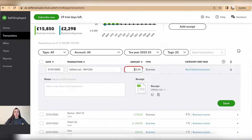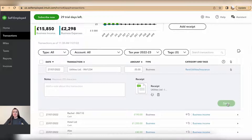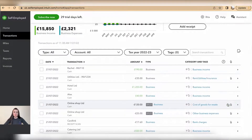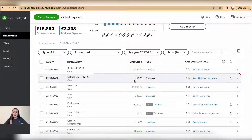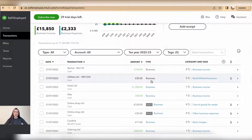Once you have added all the information, there is one important tip: always make sure that the amount has a minus sign, because that is an expense. Then click save. So now this utilities bill for 35 pounds with a minus sign has been recorded on your QuickBooks Self-Employed account.